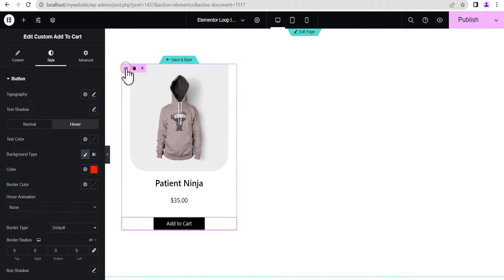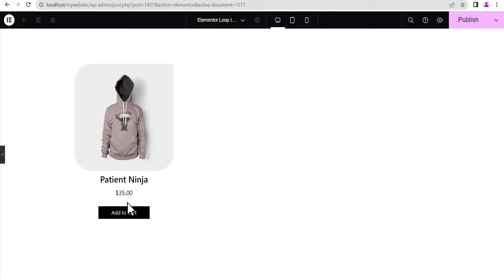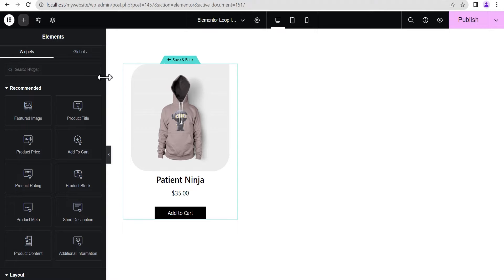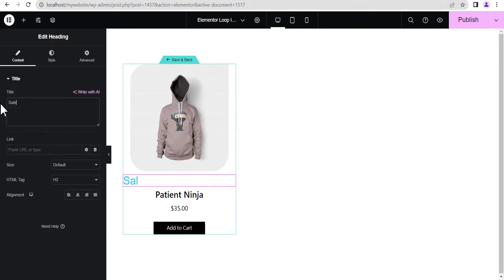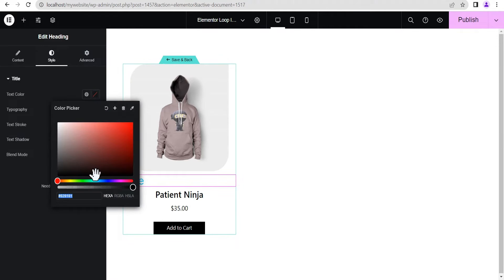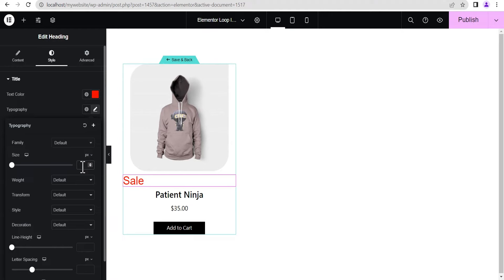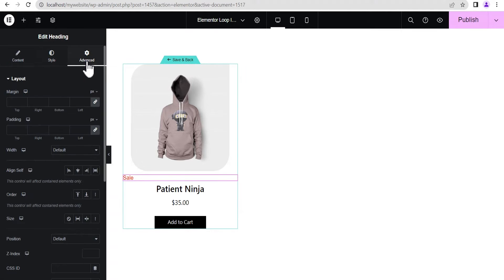There's too much gap between elements so let's fix that — go to the container and reduce the gap between elements to 10 pixels. This looks absolutely wonderful. The next thing we're going to do is add the on-sale ribbon right above the product image, so only products that are on sale will carry that particular ribbon. Let's drag and drop a Heading element and set the text to 'Sale'. Go to Styling, set the text color to red, and change the font size to 16 pixels. Then go to Advanced settings and change Align Self to End.